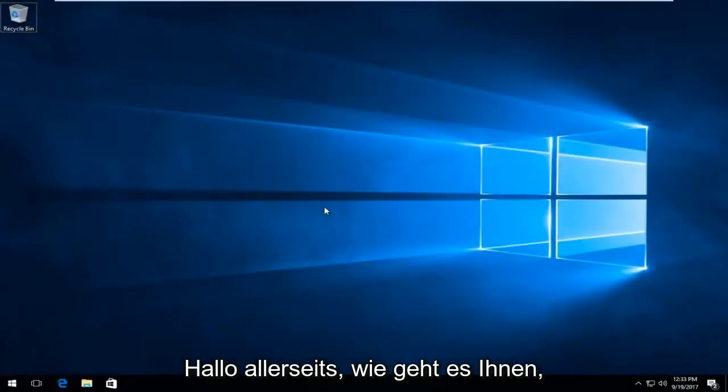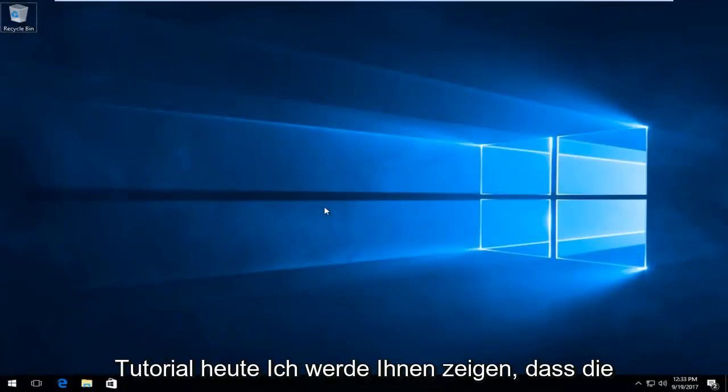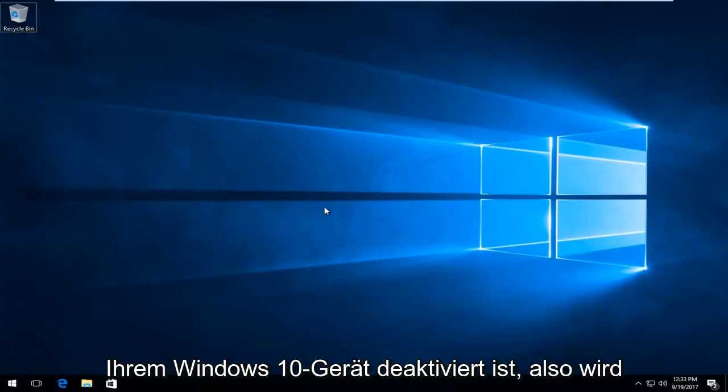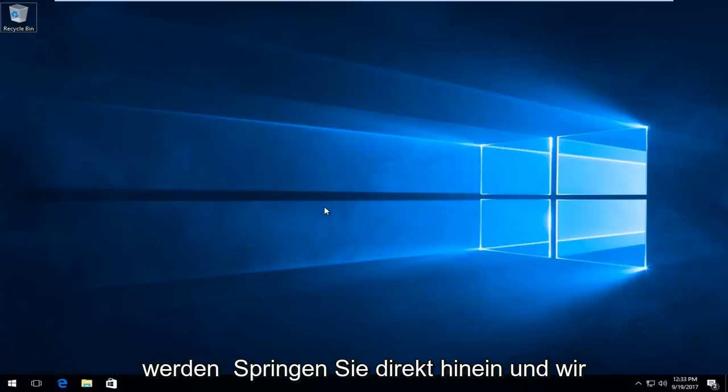Hello everyone, how are you doing? This is MD Tech here for another quick tutorial. Today I'm going to show you how to disable mouse acceleration on your Windows 10 device. This is going to be a pretty quick tutorial and we're going to jump right into it.